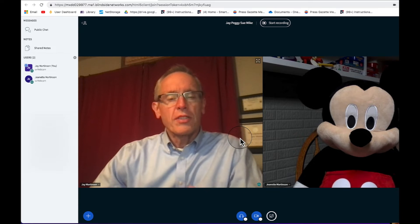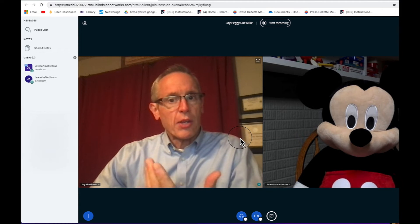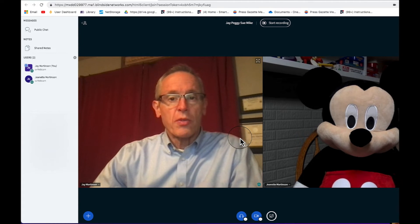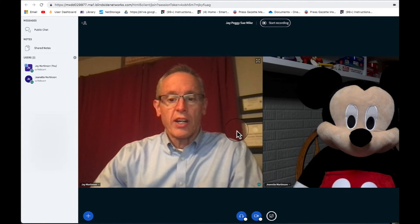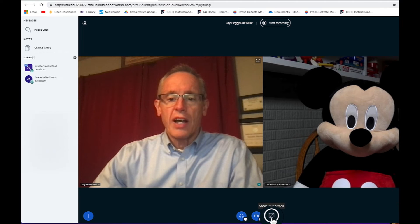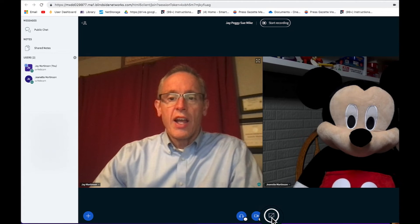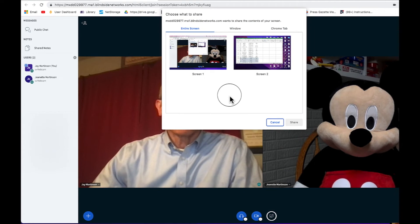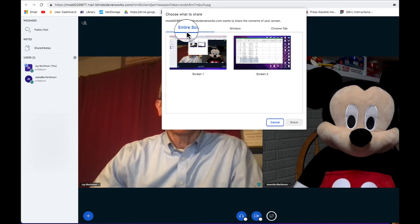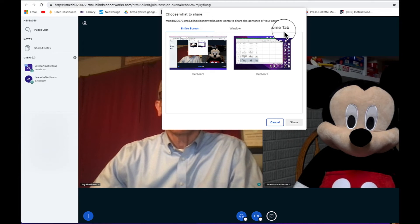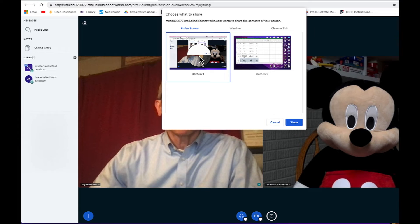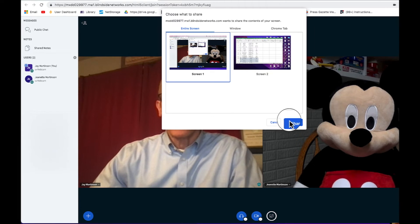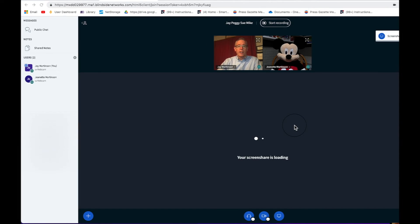Say we're in the meeting and I want to do a screen share. All I do is come down to this icon that says Share Your Screen. I click that and it asks me if I want to share my entire screen, just a window or a Chrome tab. I usually hit Entire Screen. So I click that and I hit Share.